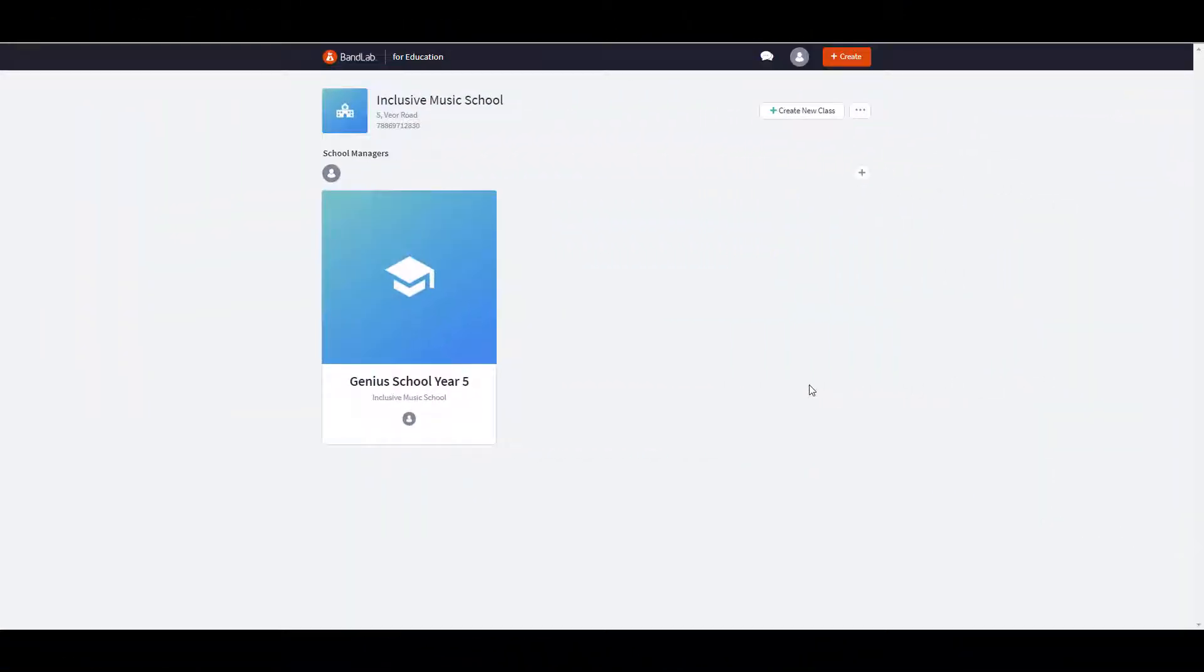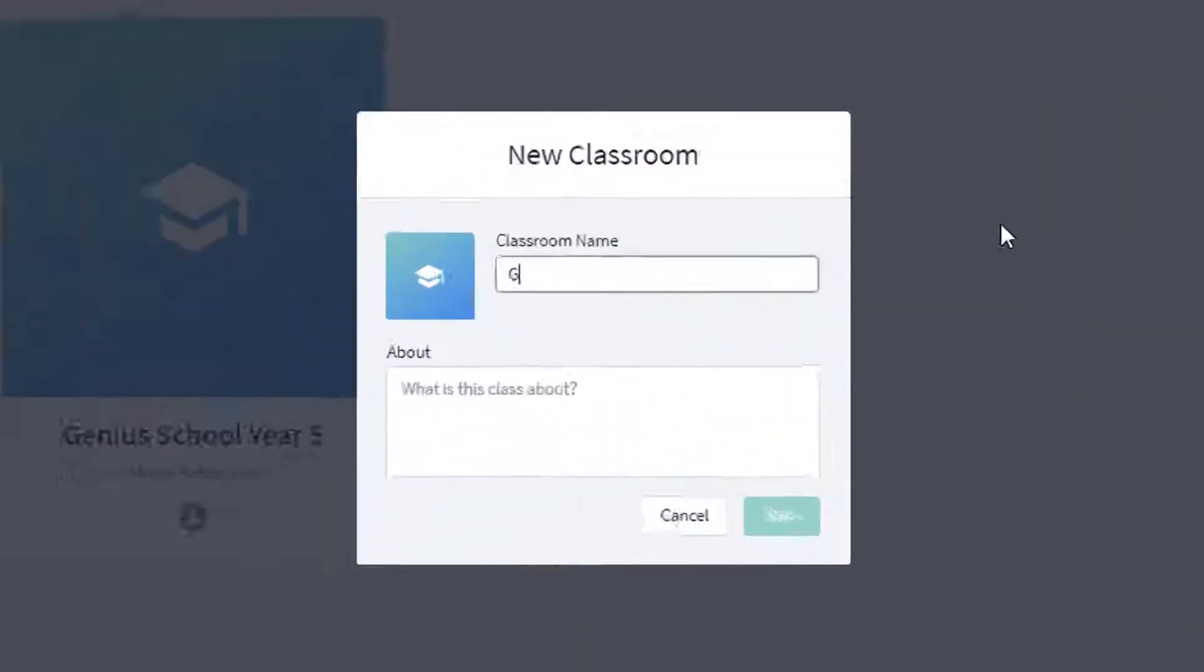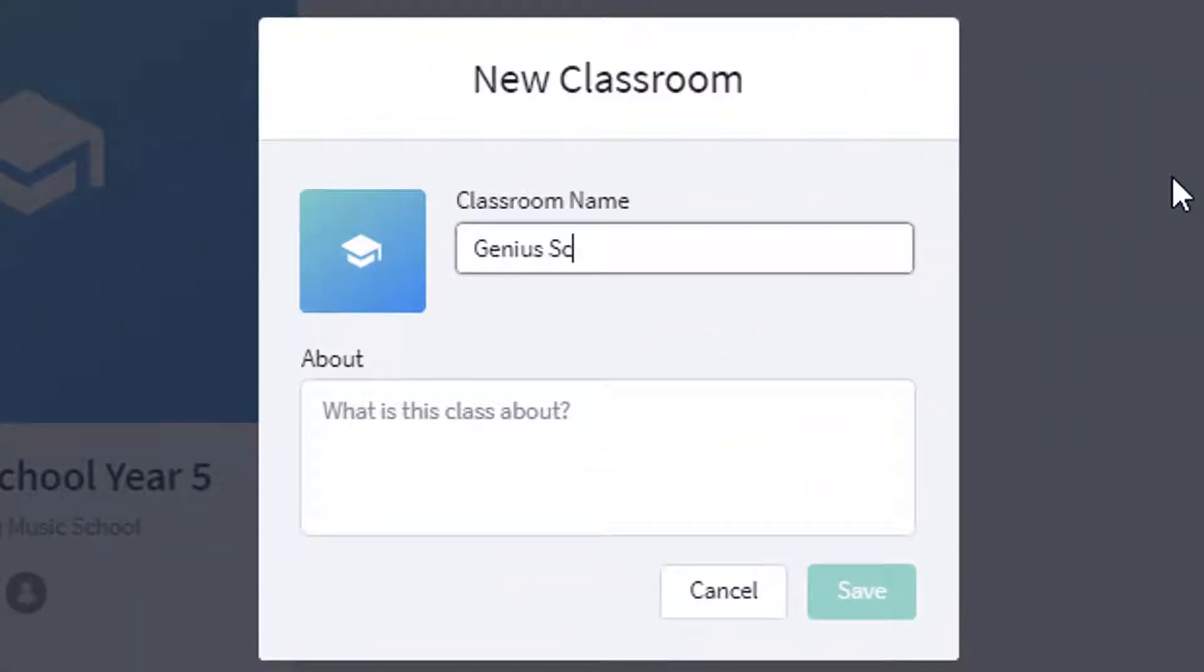Now you can see your first classroom. Let's create a new class and repeat the process that we've just done. We can continue this process and create as many classrooms as we wish.